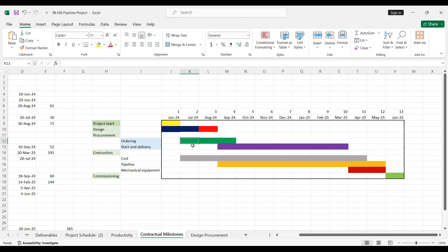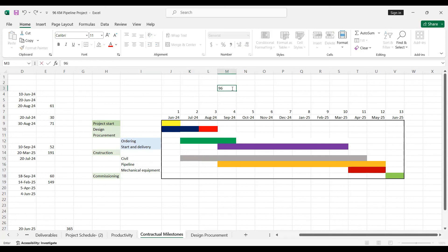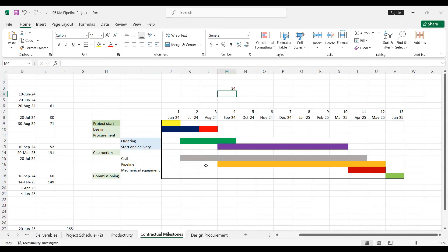Make a mind map and visualize this construction strategy on paper before going into Primavera P6. Then construction: civil works are ongoing, and the pipeline starts when the trench is ready. These two months cover trench preparation. For the 96-kilometer pipeline, working section by section — for example, 34 kilometers in two months — involves site setup, office setup, car settings, team meetings, and a lot of groundwork.